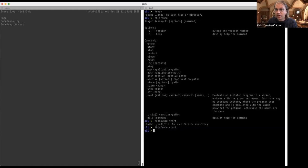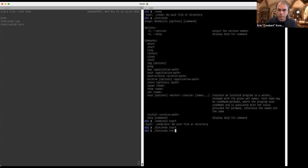I am doing all of this demo using the command line as a starting point. Things that you can do with Endo currently include 'store.' In which case you can say, I want to store Endo's README, and I'm going to store it with the pet name 'Endo README.'